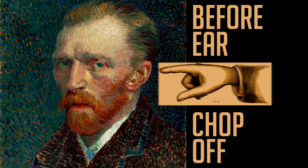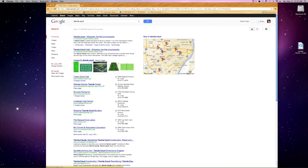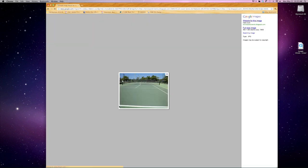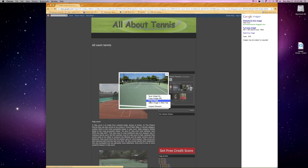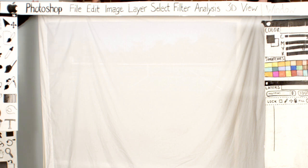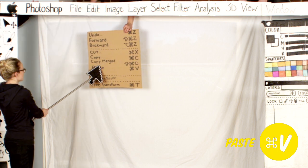Pretend you're Picasso or Van Gogh. You need a picture. We suggest going to your favorite search engine and searching for anything that could be constituted as a background, like a field or tennis court. Choose Images and all the pretty pictures appear. Click on your very favorite one, then right-click on the image and select Copy. Now go back to Photoshop, select Edit and Paste.